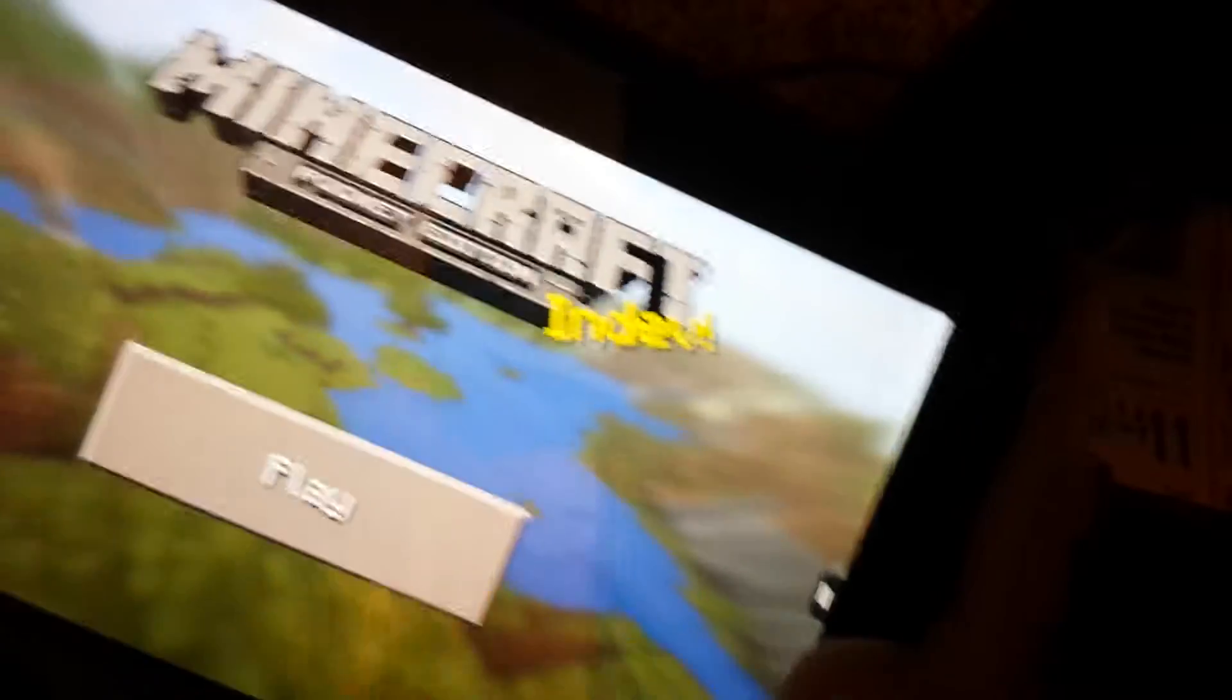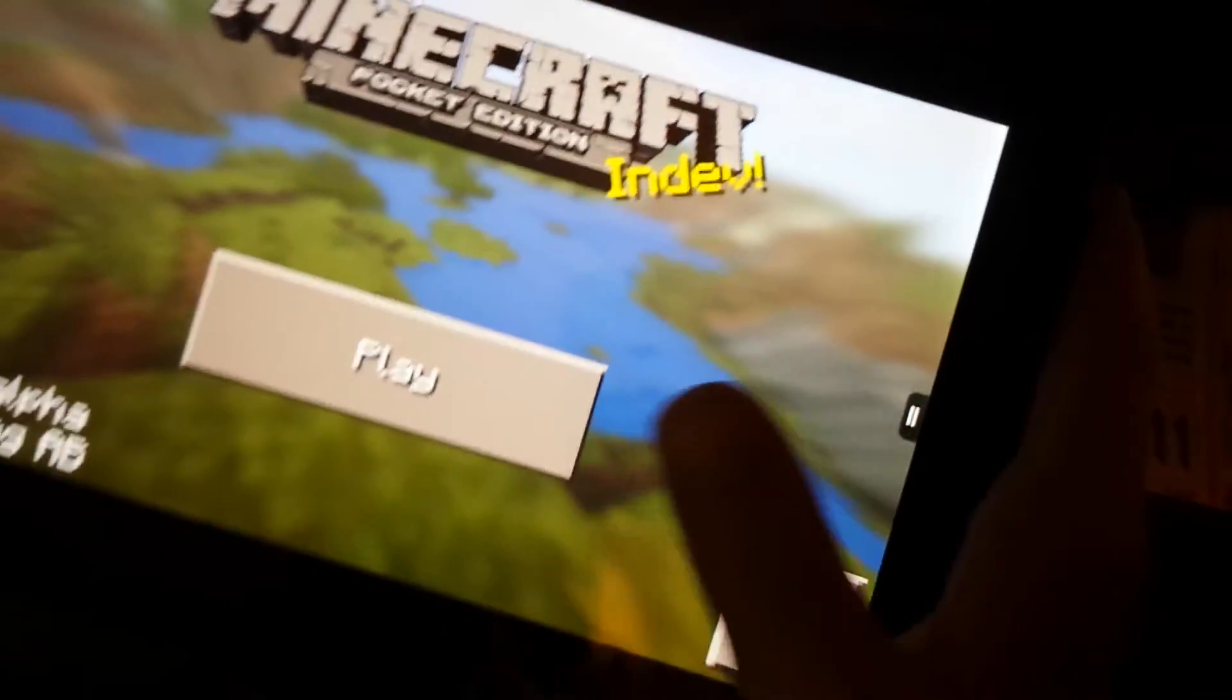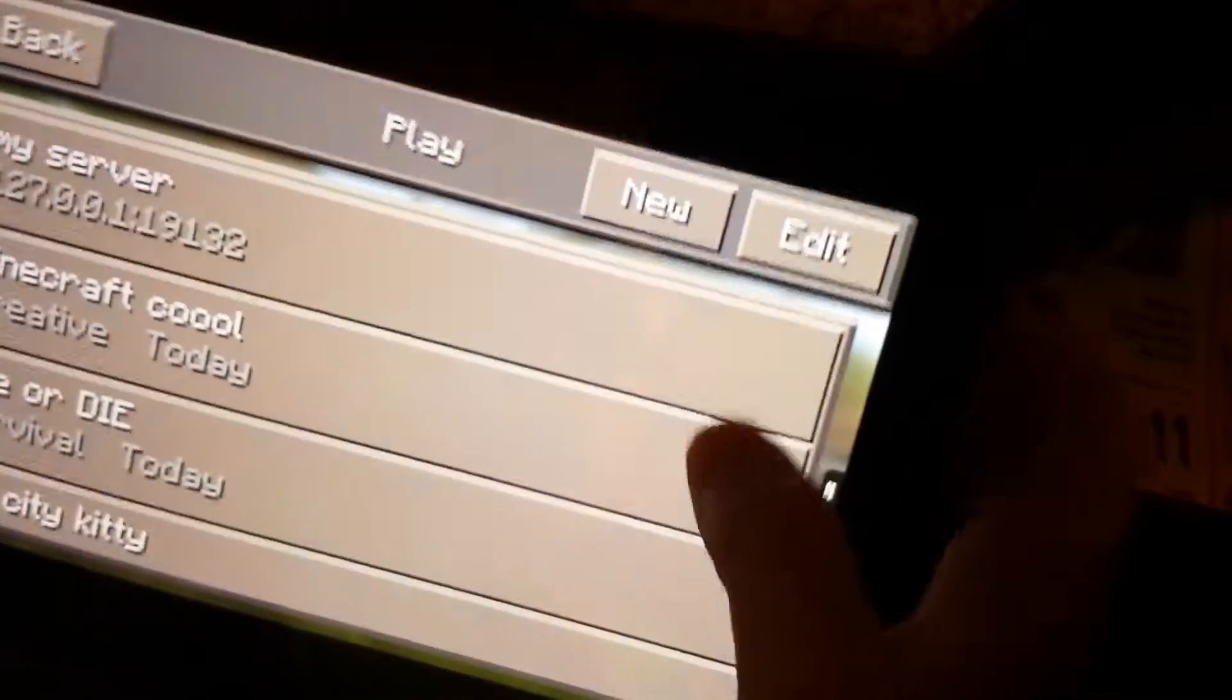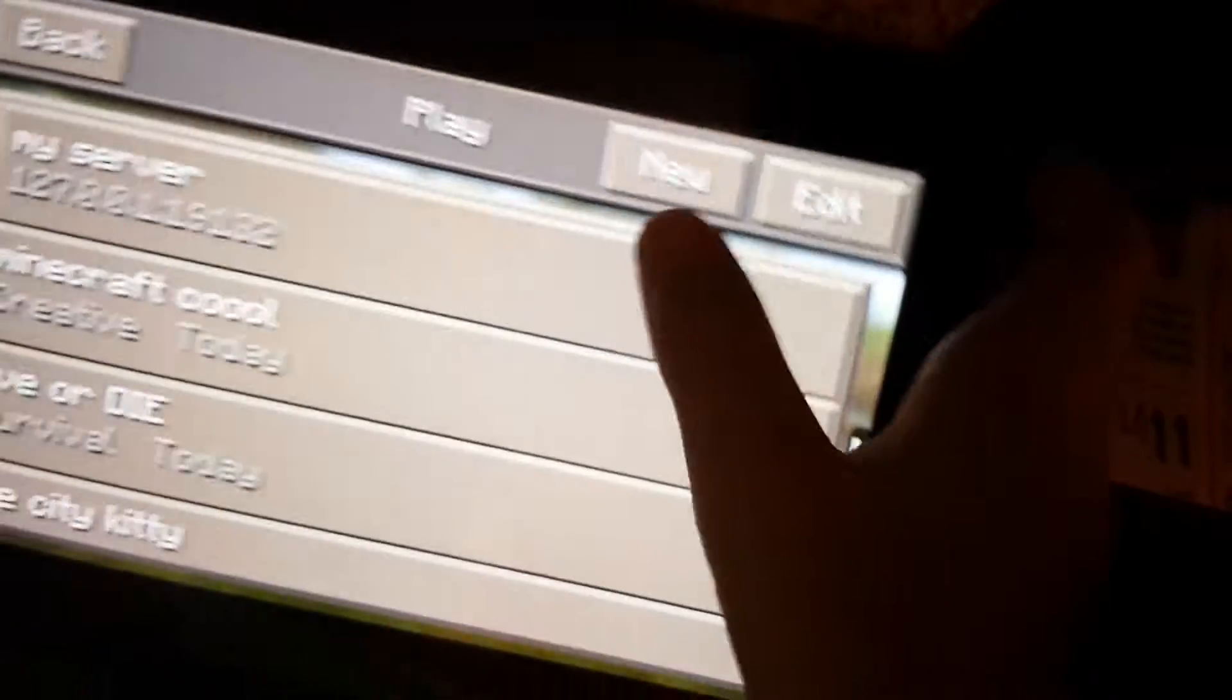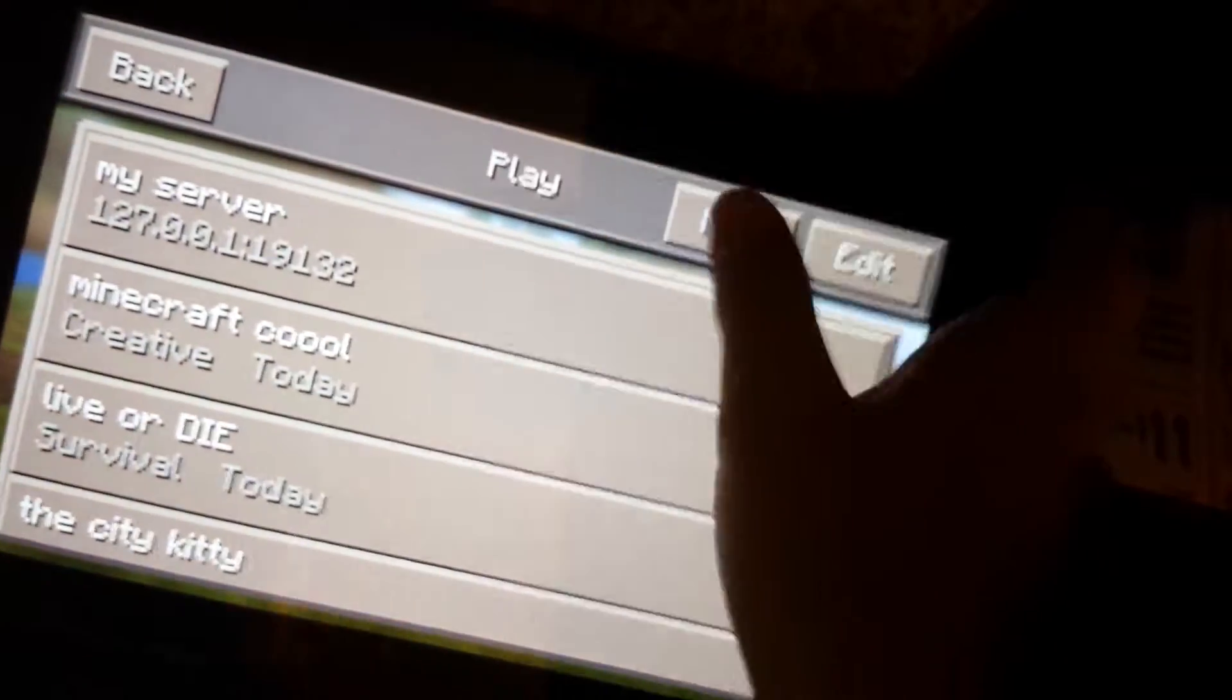Okay, today I'm going to show you guys a Flat World Seed on Minecraft Pocket Edition.